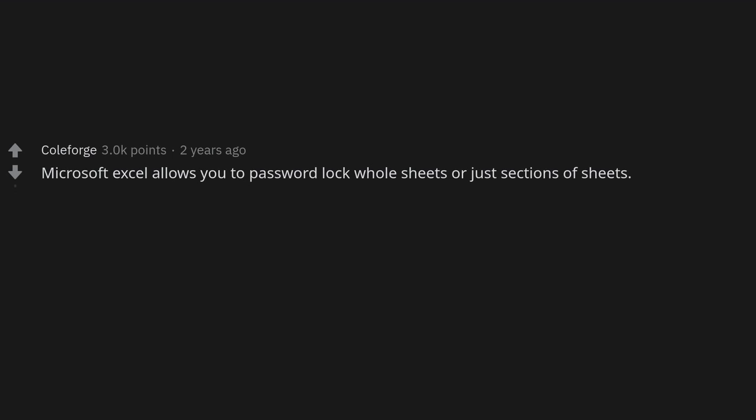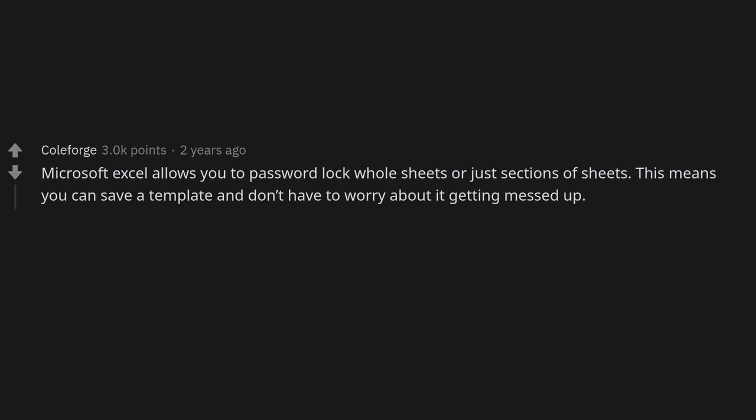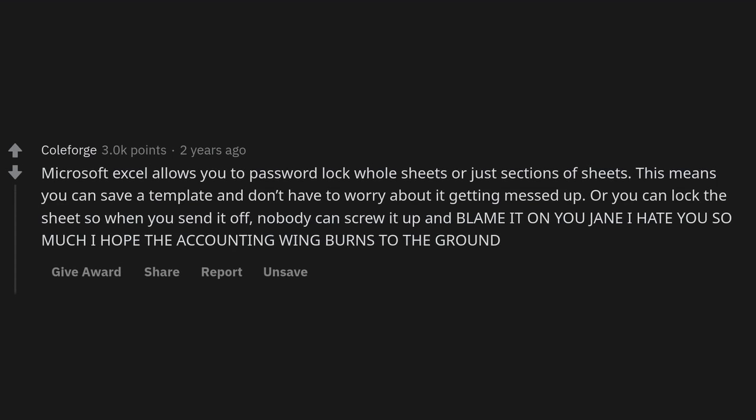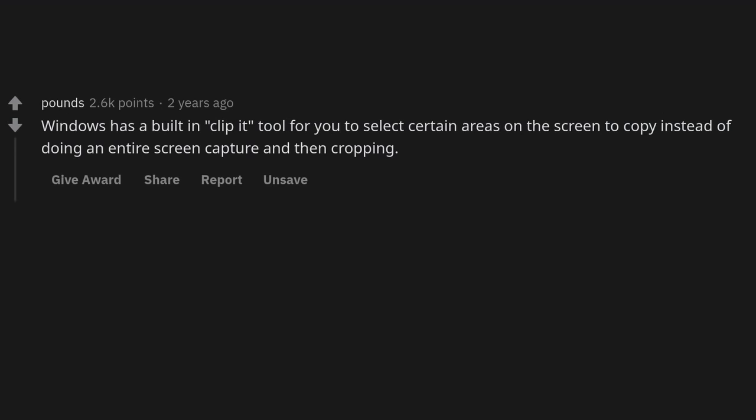Microsoft Excel allows you to password-lock whole sheets or just sections of sheets. This means you can save a template and not worry about it getting messed up, or lock the sheet when you send it off so nobody can screw it up and blame it on Eugene. I hate you so much, I hope the accounting wing burns to the ground.